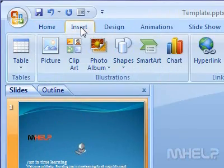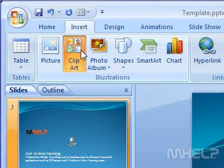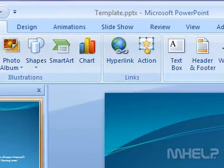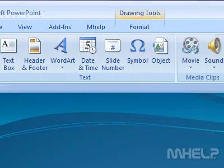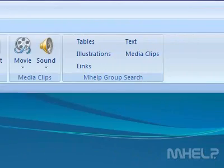Step 3: In the Illustrations group, click the Clipart button. The Clipart task pane will appear on the right side of your screen.